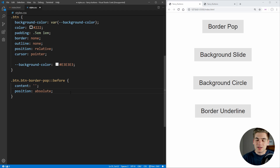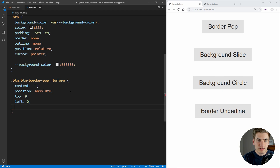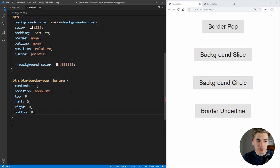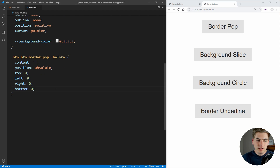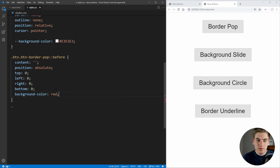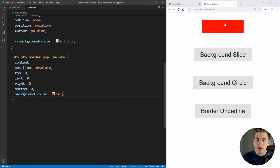We want to make sure that this takes up the entire width and height of our button. So we're going to set the top to zero, the left to zero, the right to zero, and the bottom to zero. If we give this a background color of red, you can see that this red background is covering our entire button. Essentially, our pseudo element is the same width and height as our button — the exact same size — which is exactly what we want, because we want it to grow from that size to be larger than our button to give us that little bit of a border.